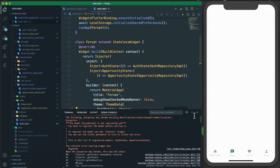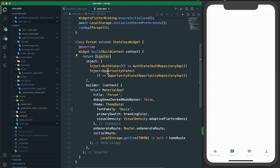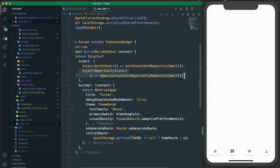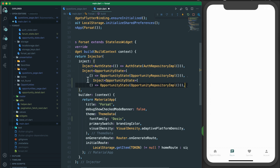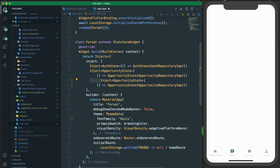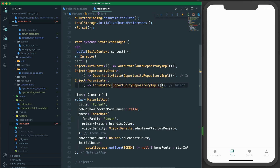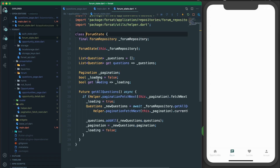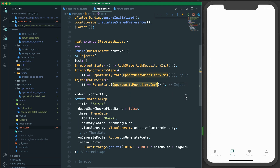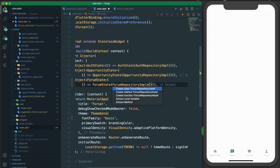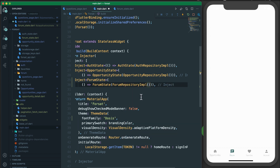Like in previous videos for the opportunities, we need to go to main and inside the injector we need to inject the FormState before accessing it - this is dependency injection. We initialize the FormState there, and note that FormState needs a FormRepository. Since FormRepository is an abstract class, we pass the concrete implementation: `FormRepositoryImpl`.